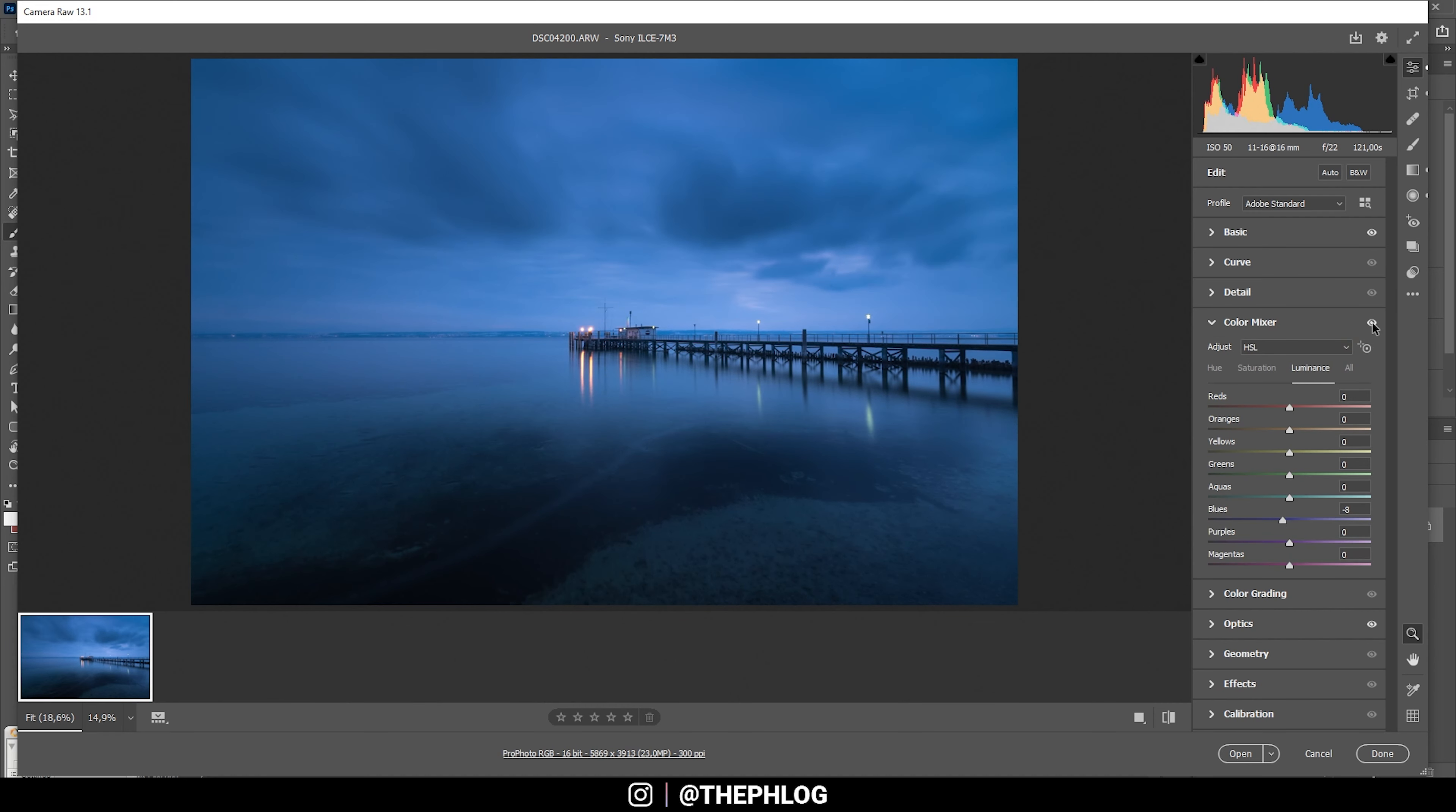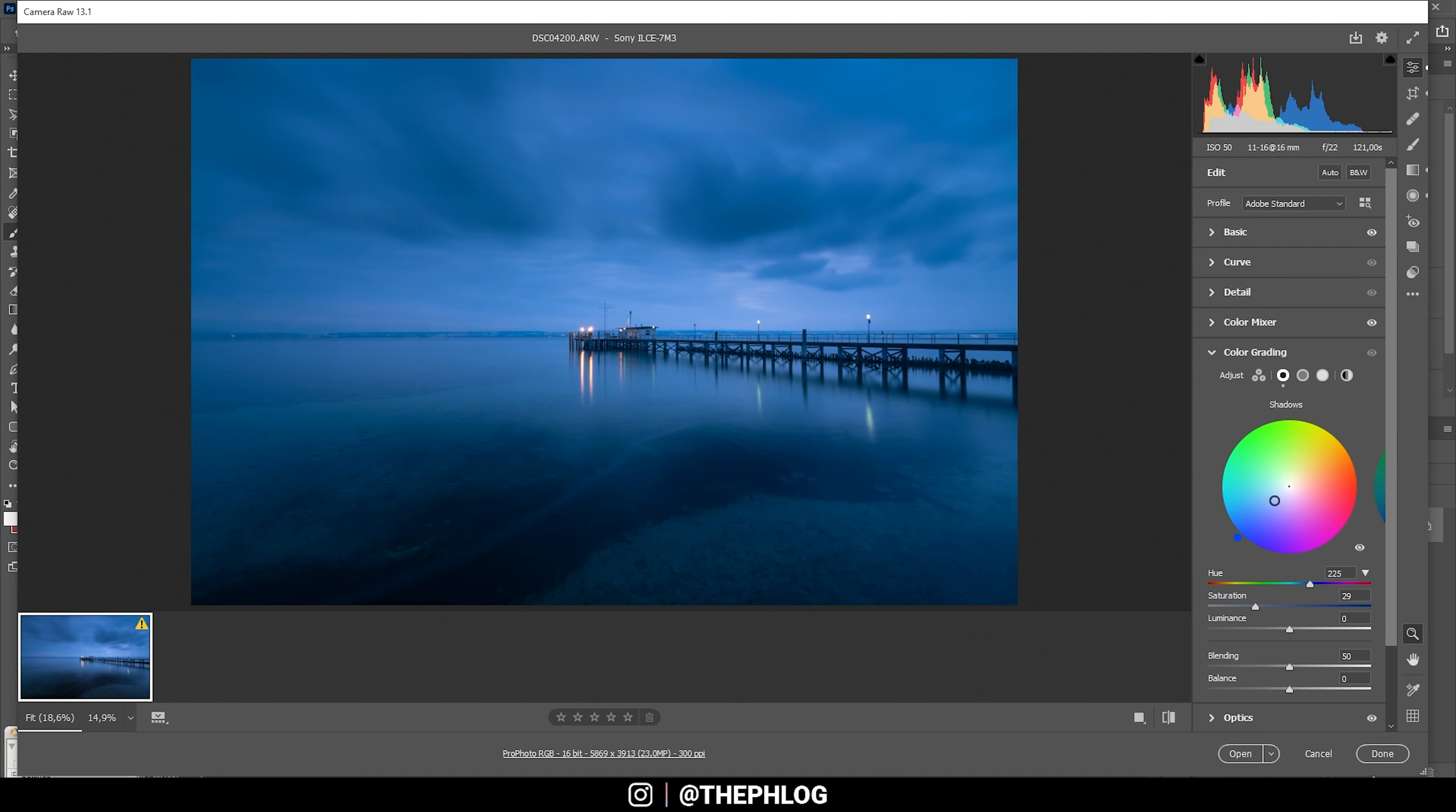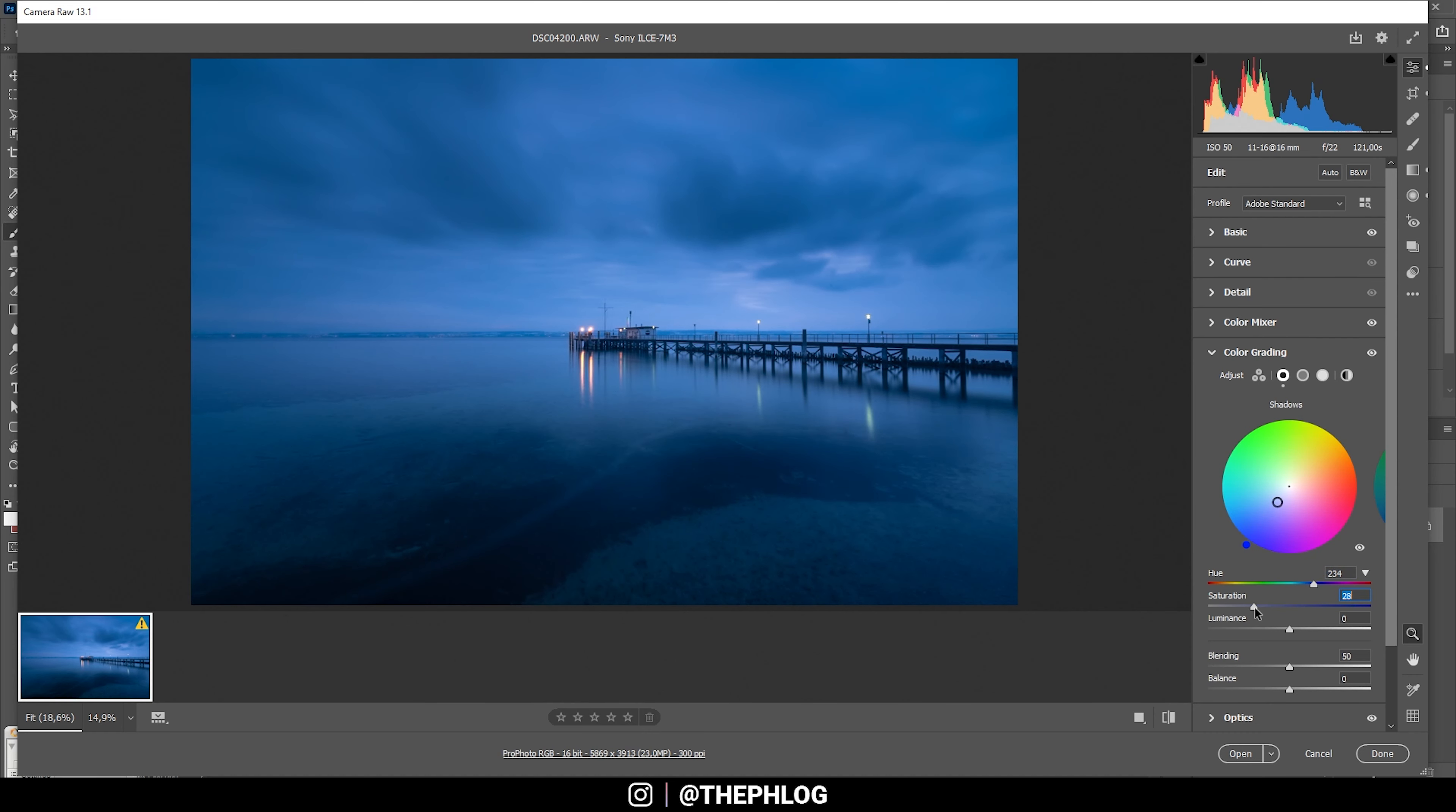Let's also check the color grading. Here I mainly want to target the shadows and just supply a cold color tone. I want to go into the very deep blue range here, but of course it's way too saturated, so let's drop it. I think I could also drop the luminance just a bit.